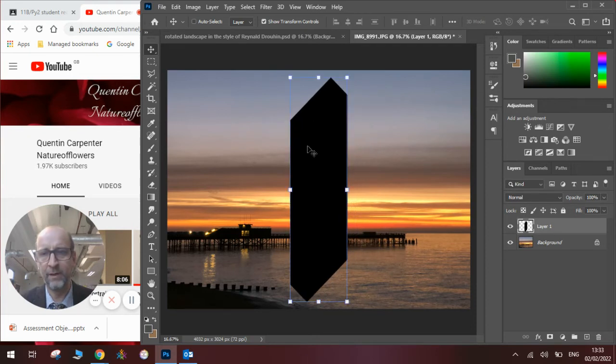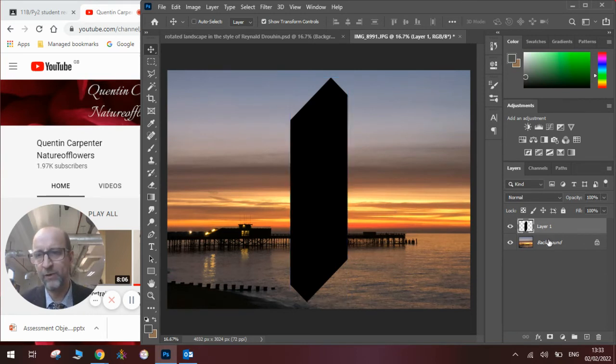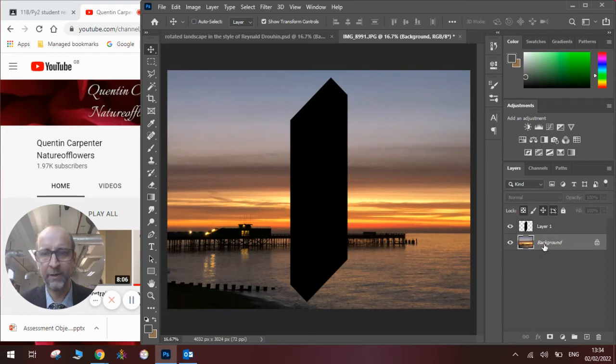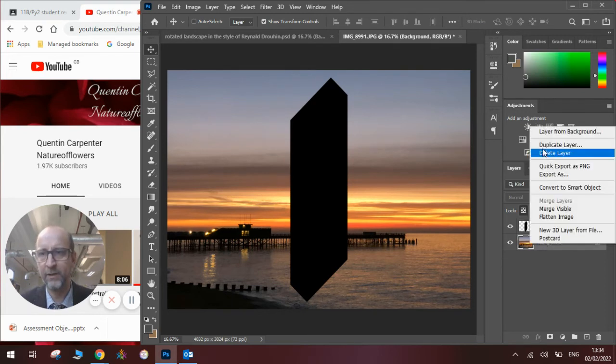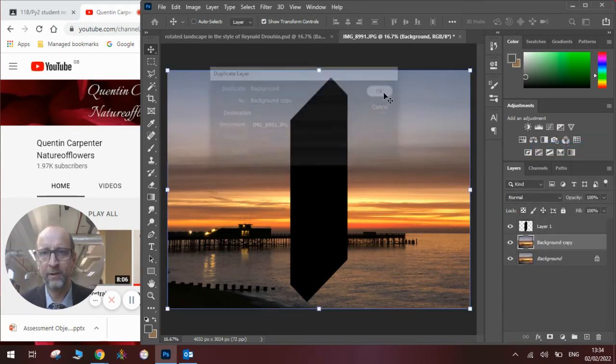Now, to make the effect that we need with the rotated landscape, first we need to duplicate the background layer. So we're going to go to the background layer here, right click, Duplicate Layer, click OK.